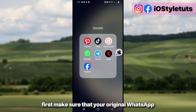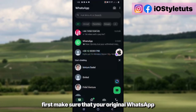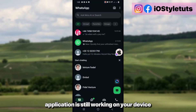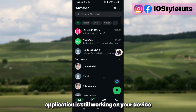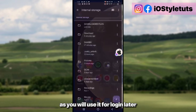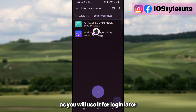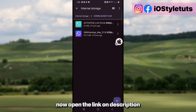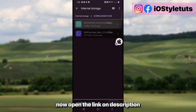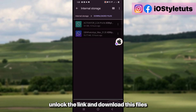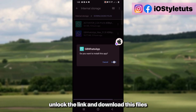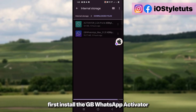First, make sure that your original WhatsApp application is still working on your device, as you will use it for logging in later. Now open the link in the description, unlock the link, and download these files. First, install the GB WhatsApp activator.